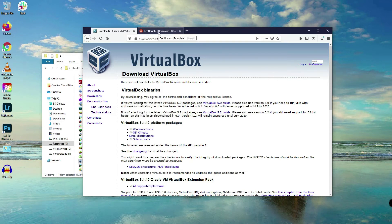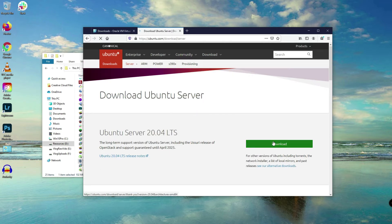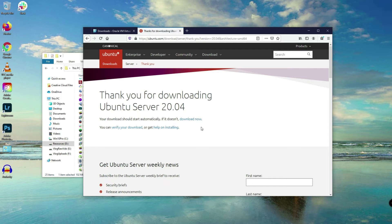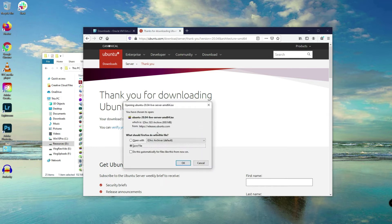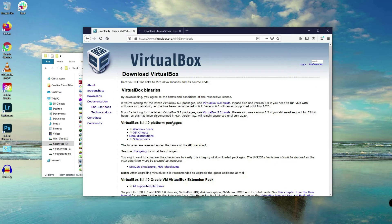On the Ubuntu website at ubuntu.com/download, you can download either the desktop or server version. I'll recommend you download the server by clicking on the link, then click the green download button. Let's wait a few seconds — here we can save the software by clicking OK, but I'll cancel mine because I've already downloaded it.